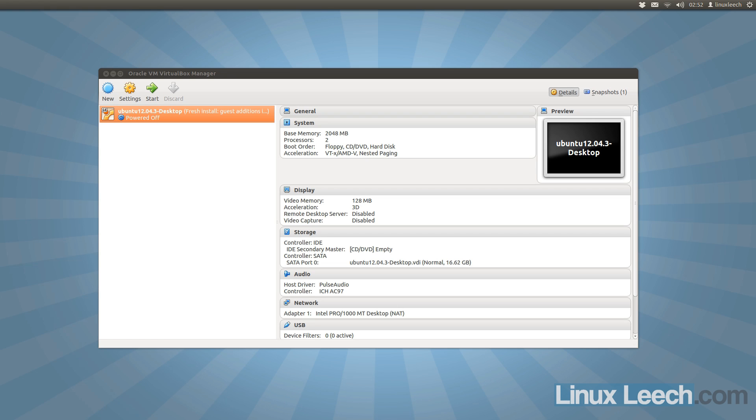Just a quick note before we get started. This method will only work if your virtual machine's disk is a VDI or VHD and was created to be dynamically allocated and not fixed size. If you want to find out a way to do this with a fixed size disk or with any of the other formats, then check out the description below and I'll throw in a link to a tutorial that will show you how to do that.